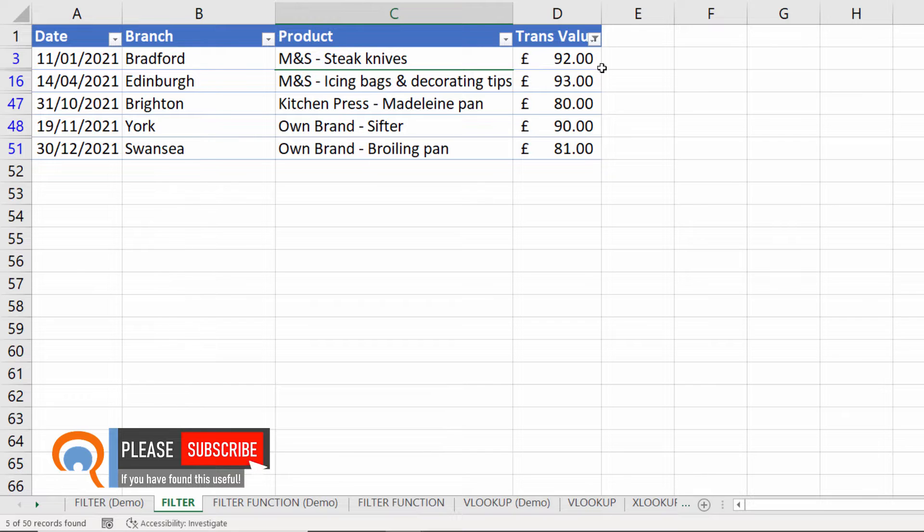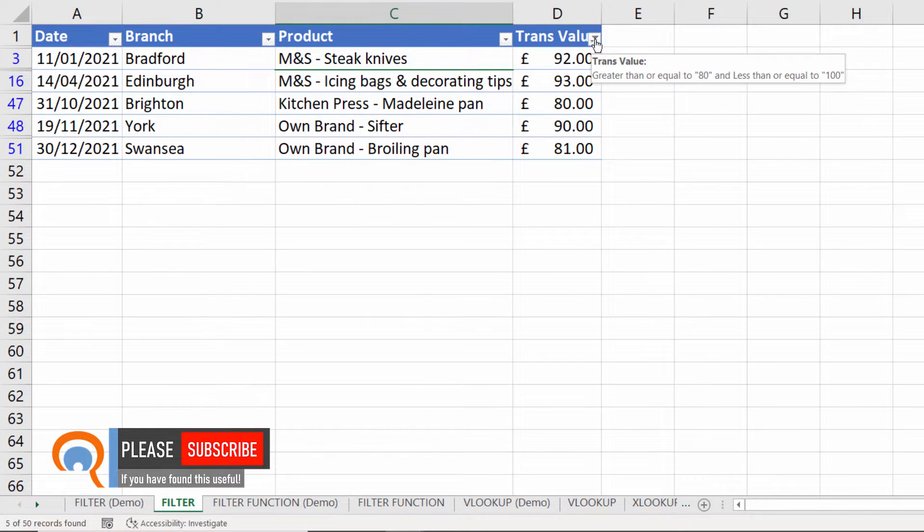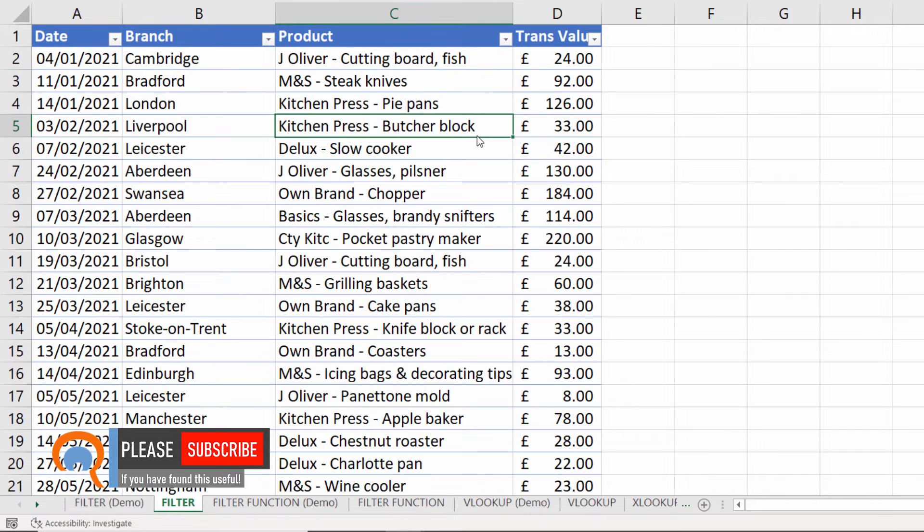To clear a filter you just go back up to this drop down which you can see has a little funnel icon now and then you clear the filter there.